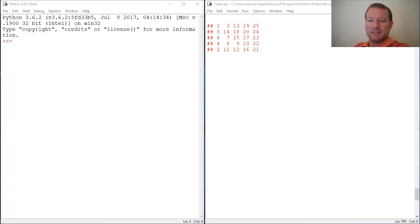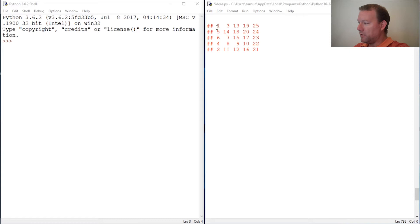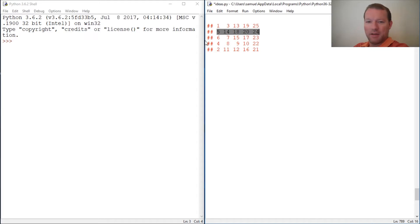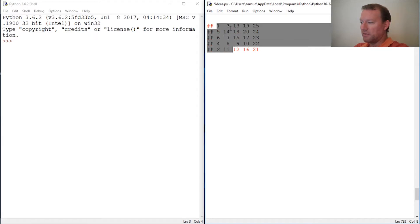Hi everybody, this is Sam with Python Basics and we are going to do another quick series. I hope you guys don't get too bored with this but it's going to be sorting a list of lists.